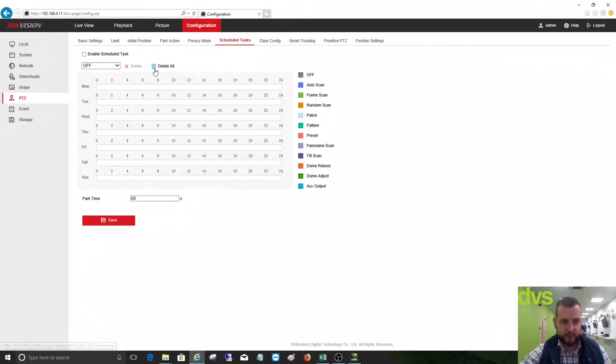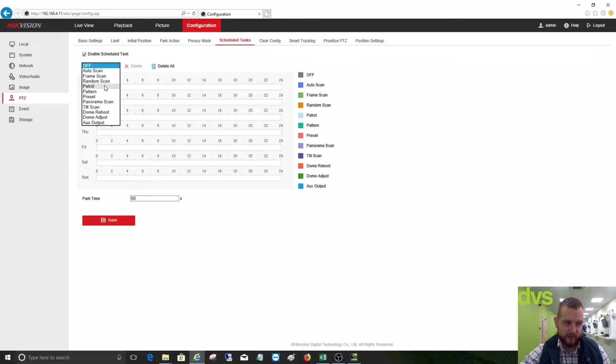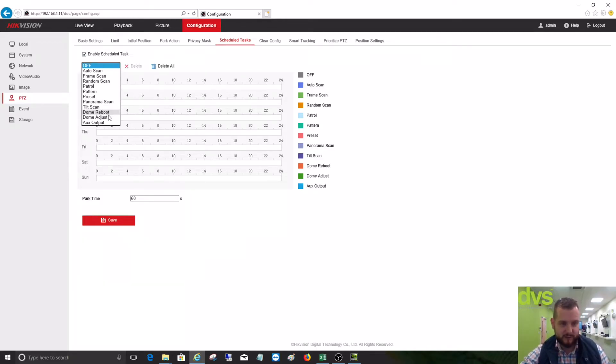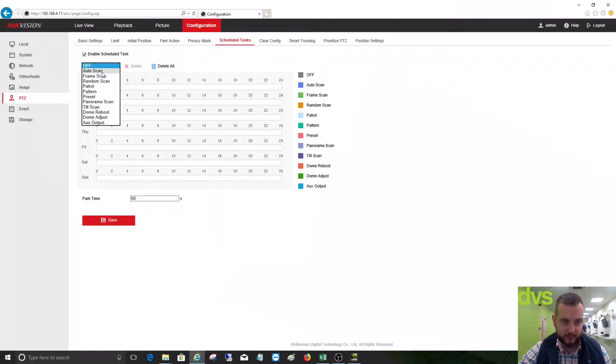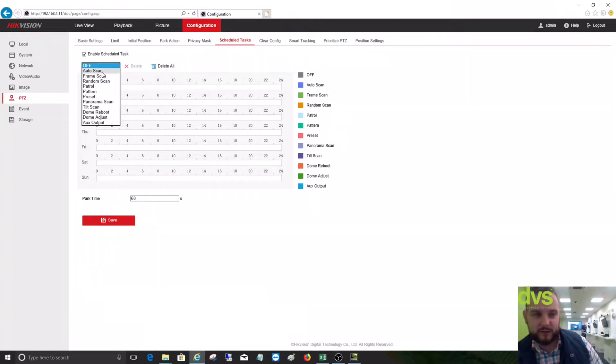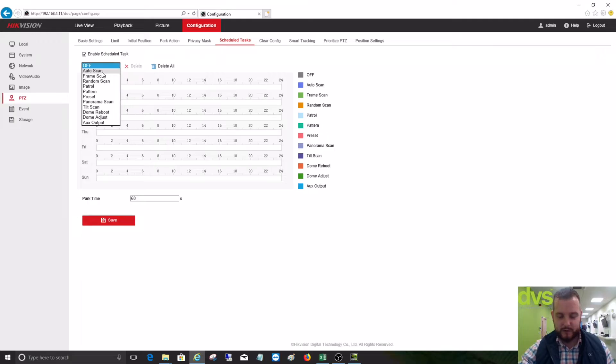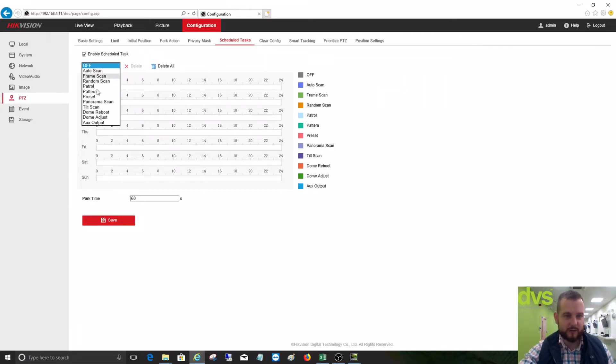So you can do two things. You can do a schedule task which is if you enable a schedule task between certain times, you can run patrol, preset, tilt scan, dome reboot, dome adjust, or AUX output auto scan. So during a certain period of time between Monday and Friday, Saturday and Sunday can be different. You can choose one of the following options and then that action will be driven and turn that off.